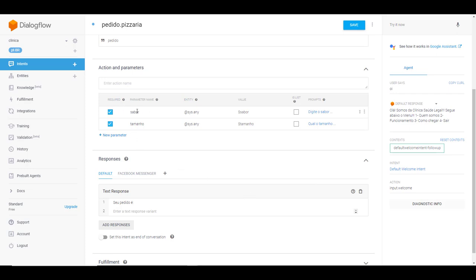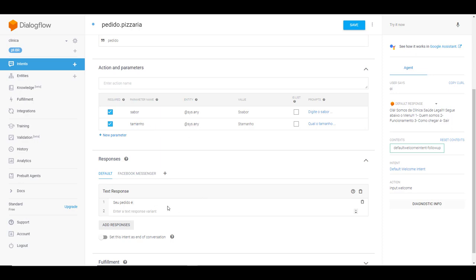Nós temos aqui os parâmetros sabor e tamanho. Nós criamos uma entidade para sabor e para tamanho, e dentro de sabor e tamanho nós adicionamos os itens, os valores. O que é que nós temos que fazer agora? Agora eu vou utilizar aqui, eu pulo aqui uma linha, e eu digo: seu pedido é.